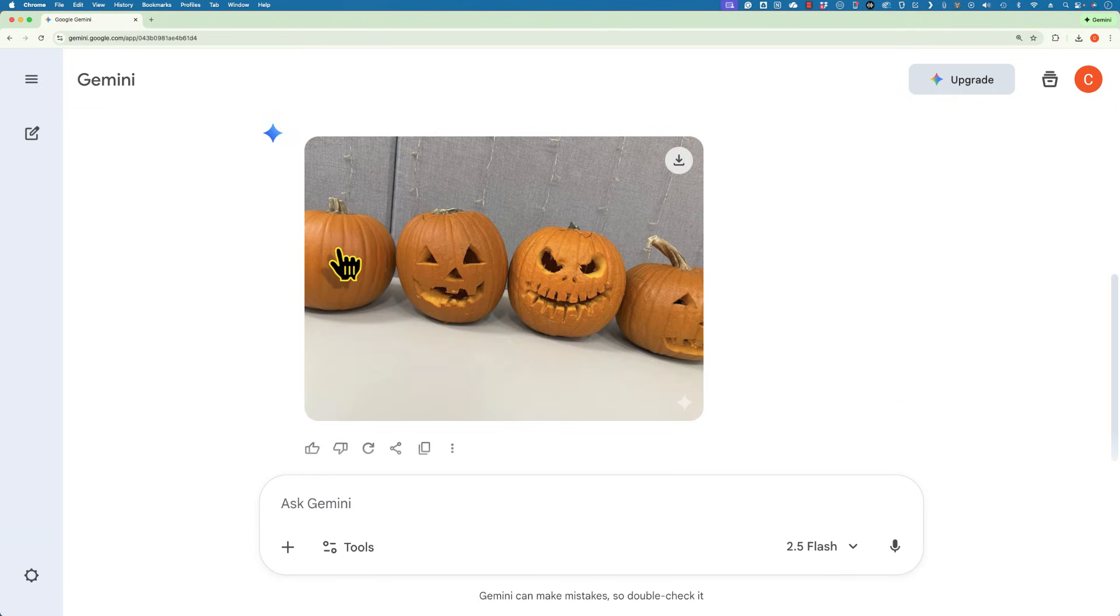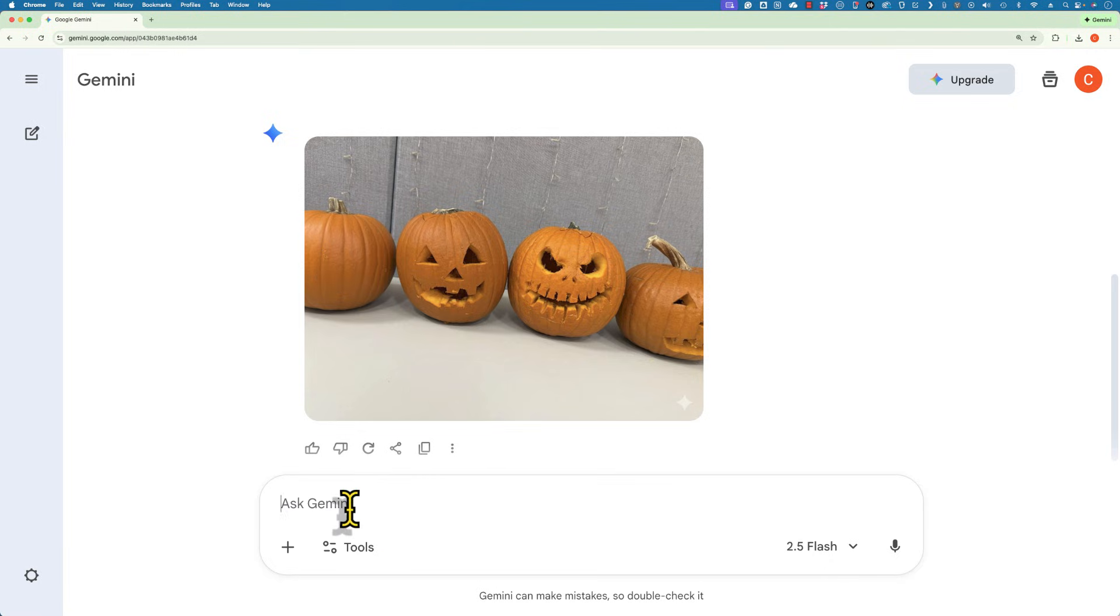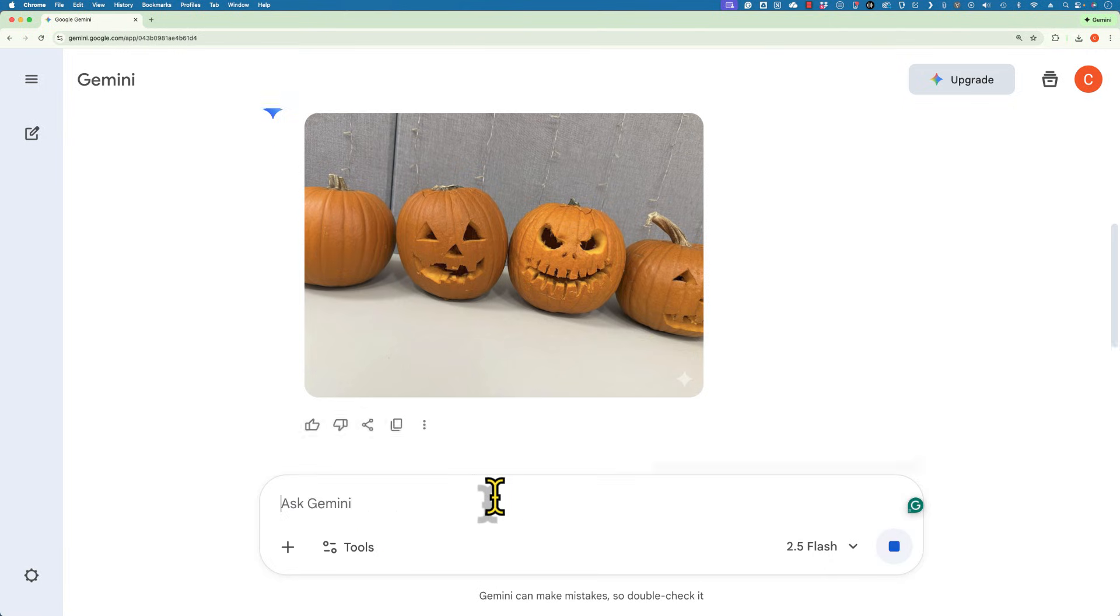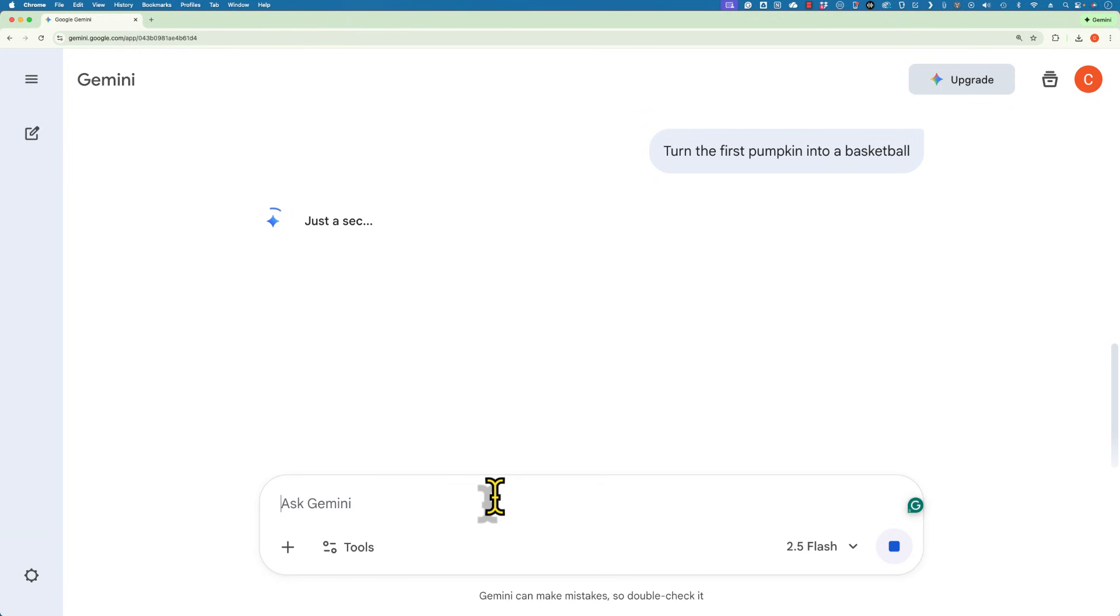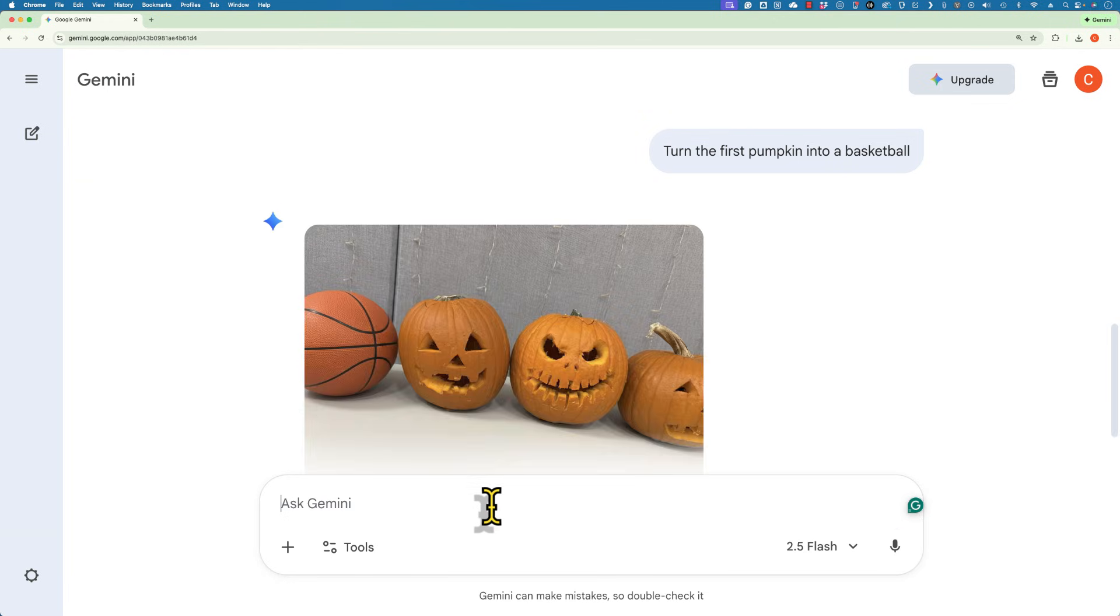But it did remove the face off of the first pumpkin. I could try turning the first pumpkin into a basketball. Let's give that a try. And that worked beautifully.